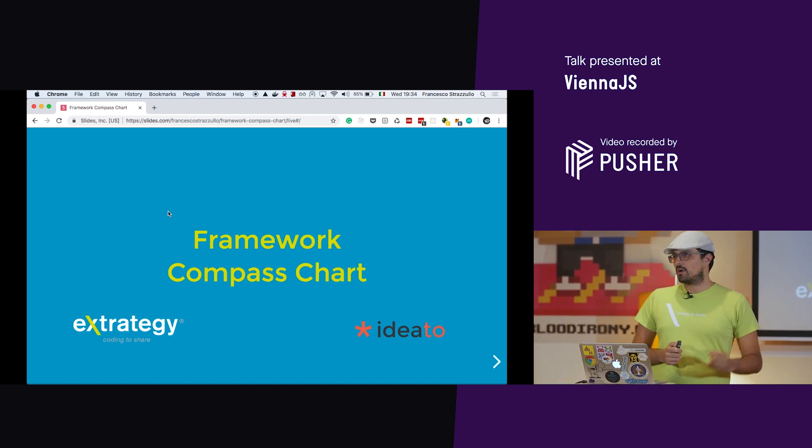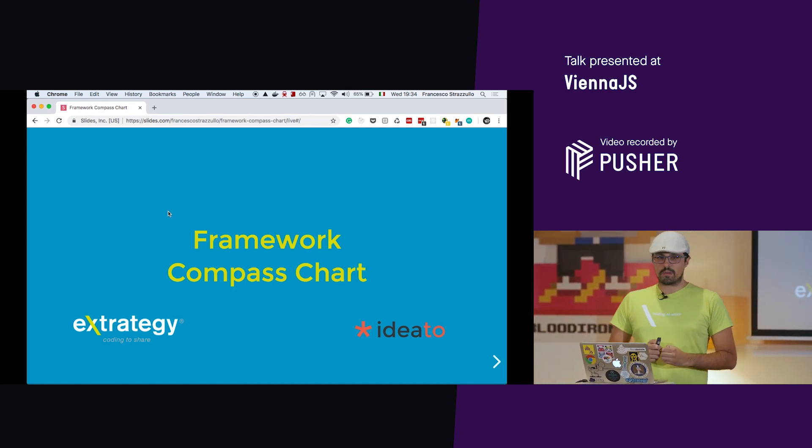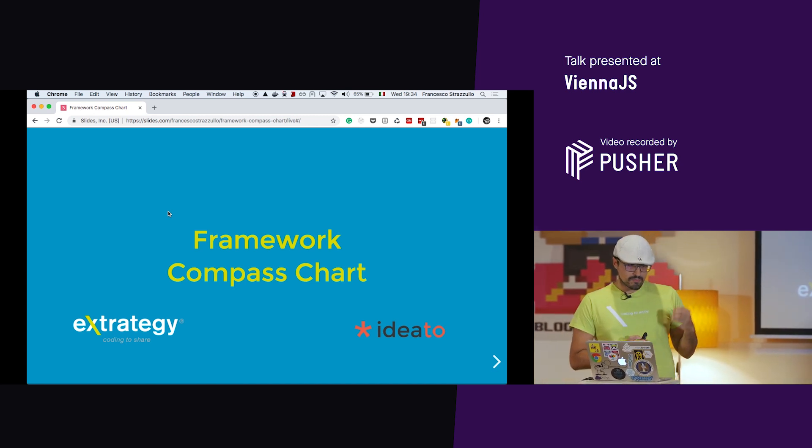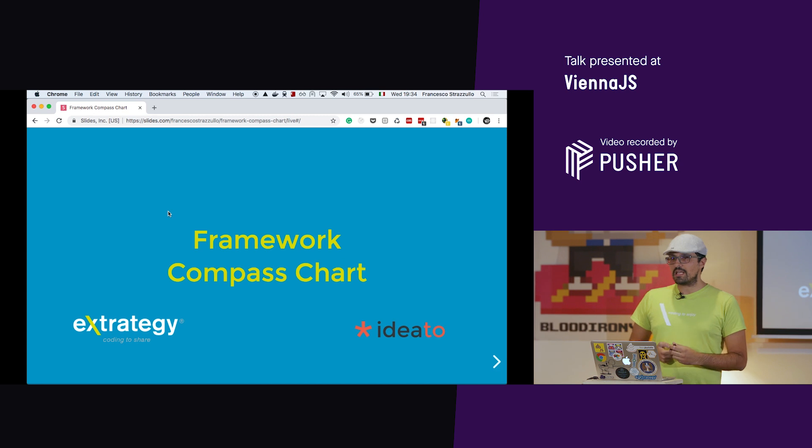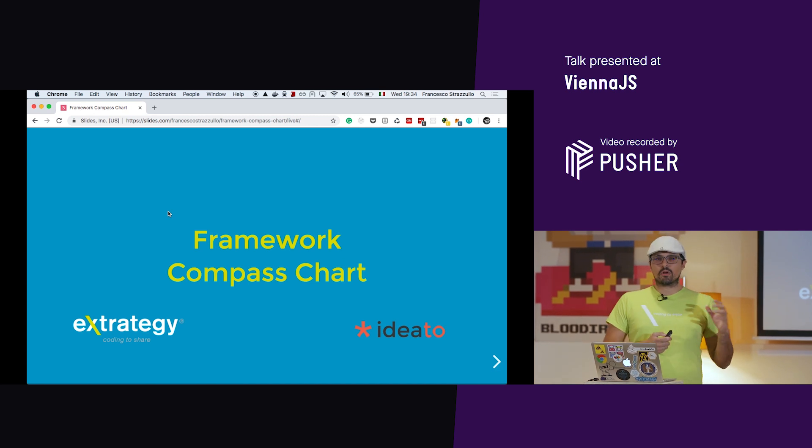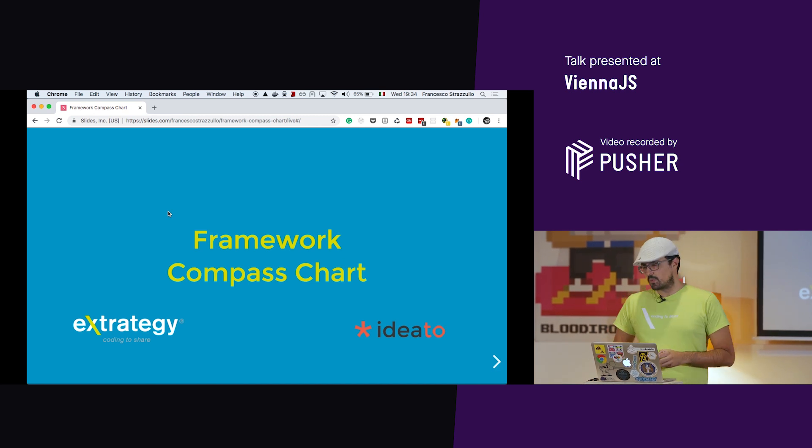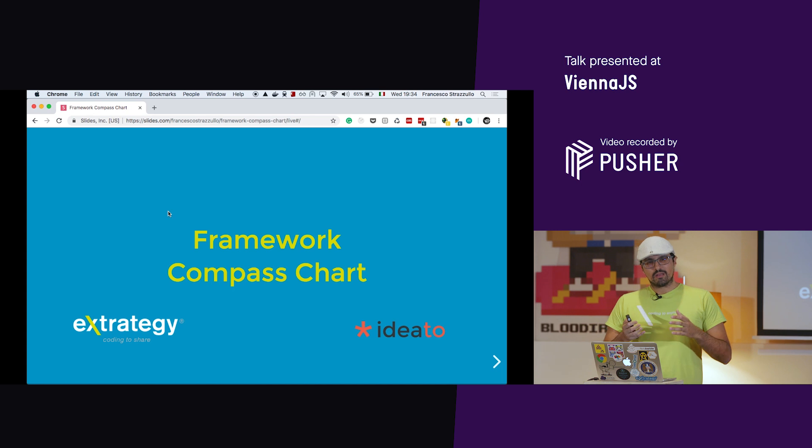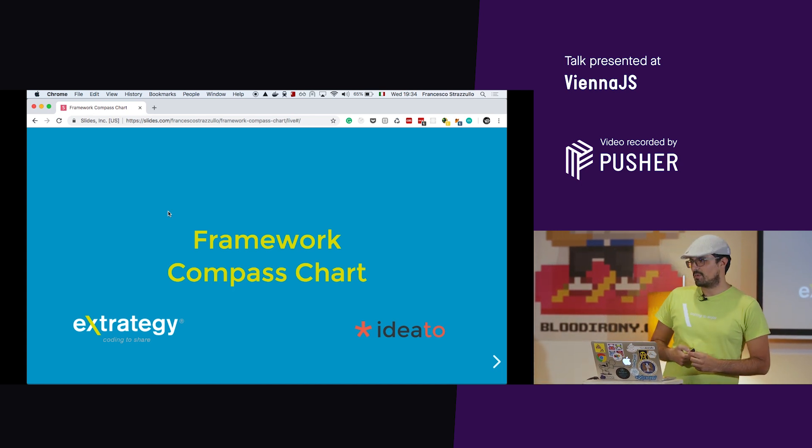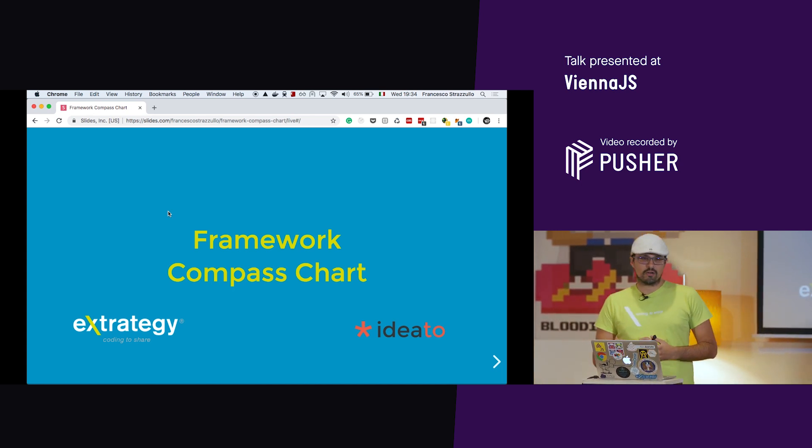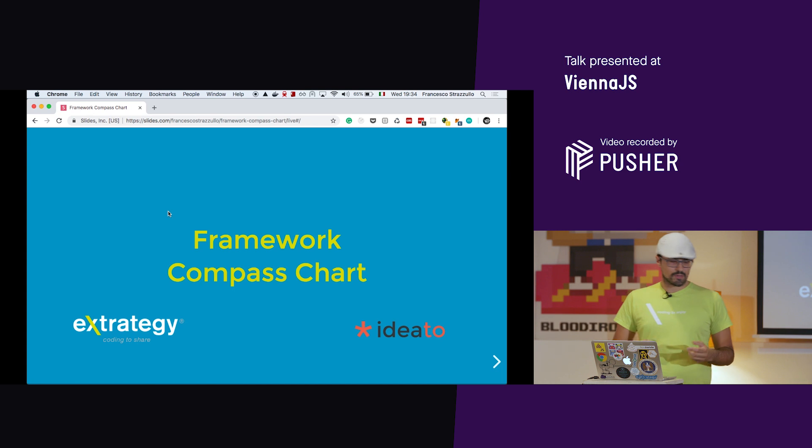Welcome to this talk called Framework Compass Chart. Why the fancy name? The fancy name is because Framework Compass Chart is a tool that we use in our company to help teams to choose other tools. So it's kind of a meta tool.